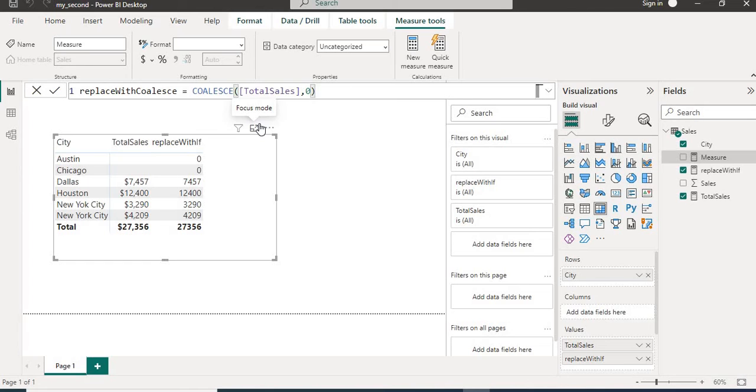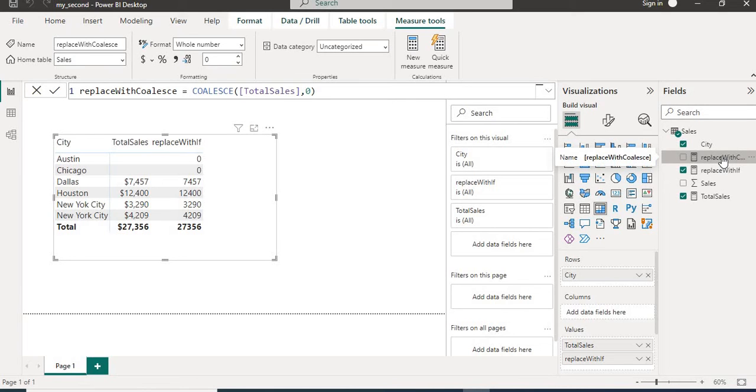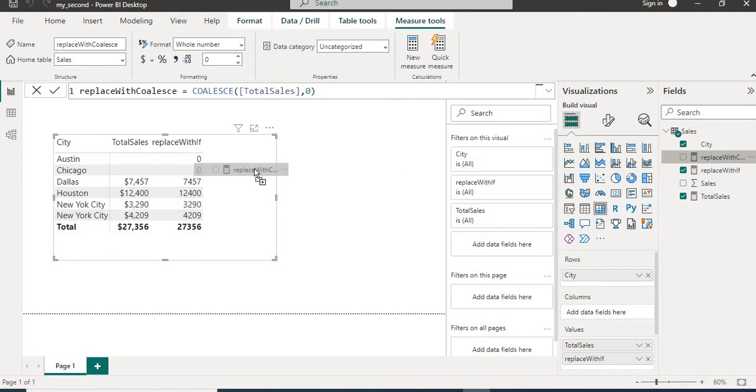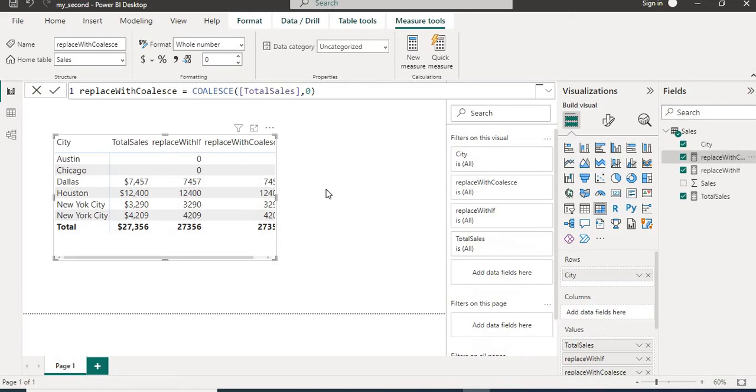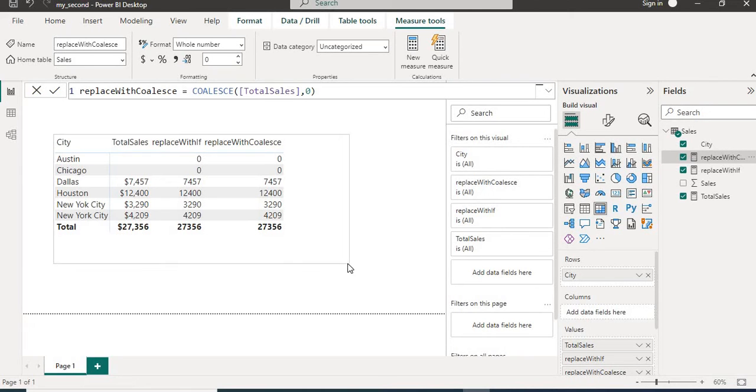We will hit enter then we will put this measure also into matrix and we can see here we will have zero here also.